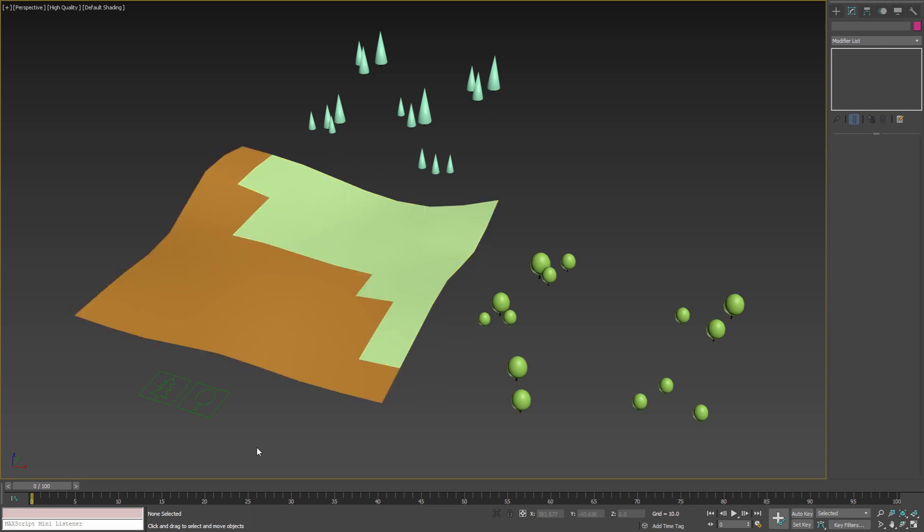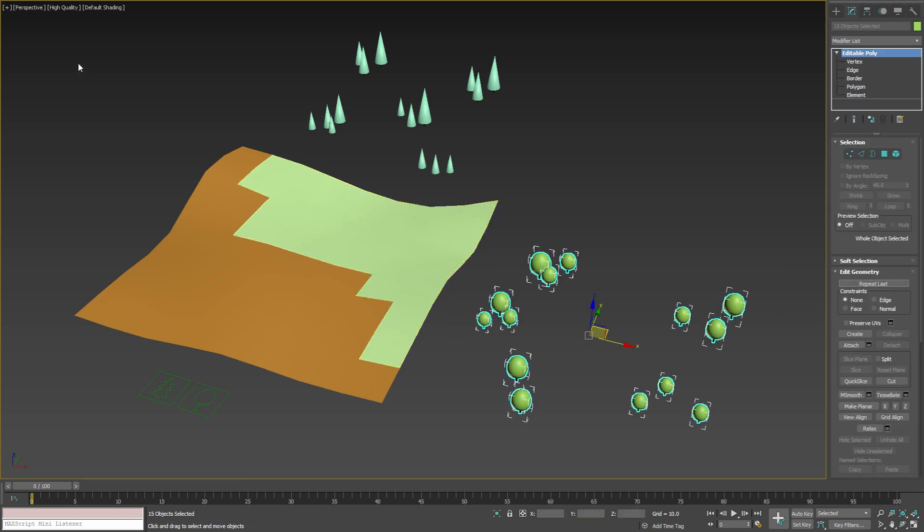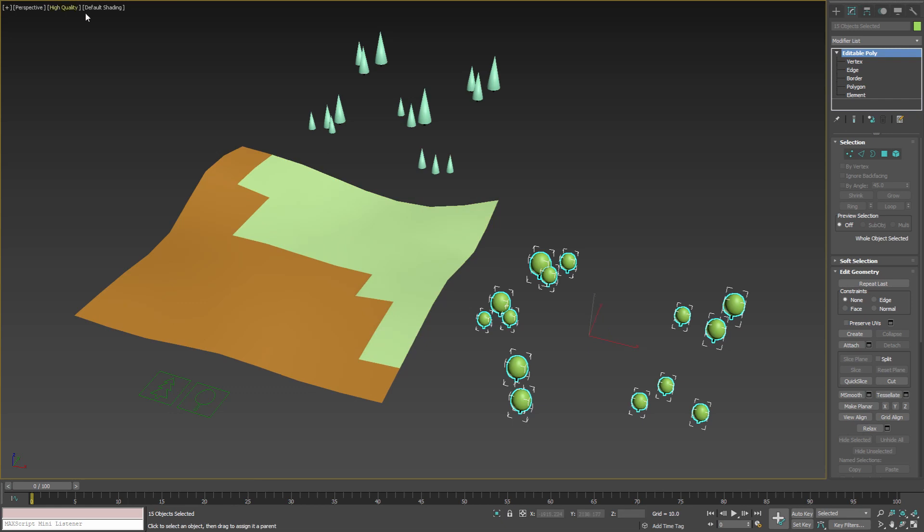To link the trees to the smart object first select the group of nodes that you want to control. Then press the select and link button in the main toolbar and link the selection to the parent smart object.